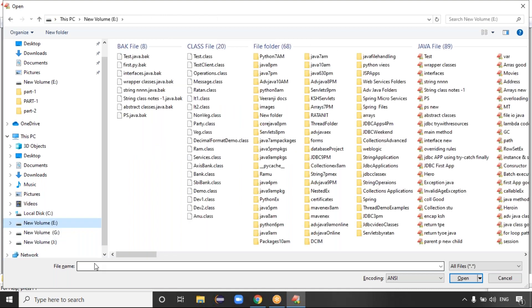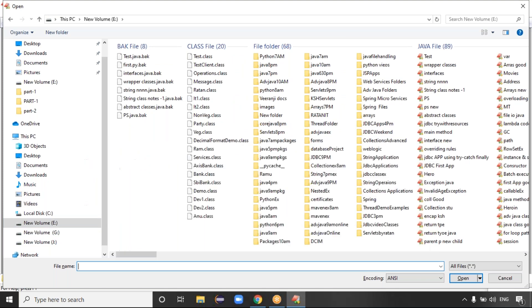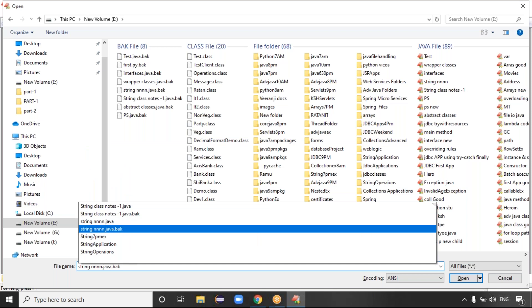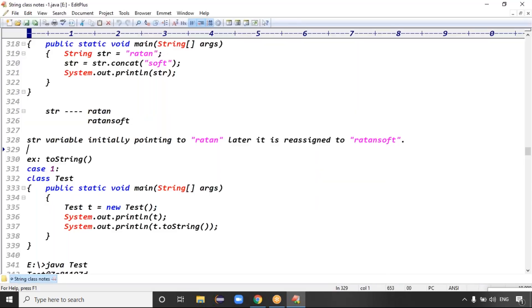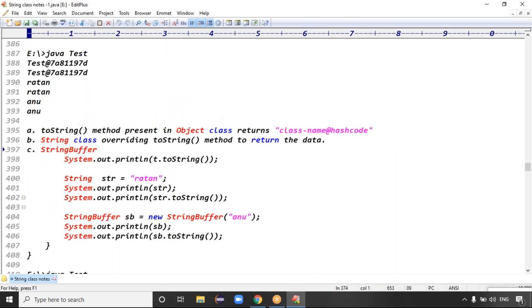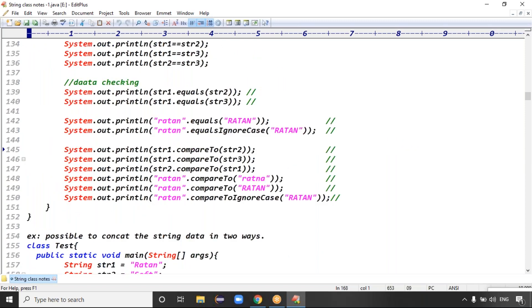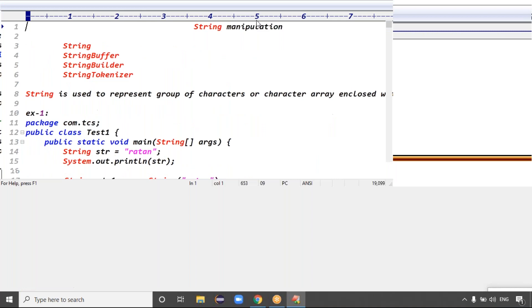If you go for the string manipulations, we'll discuss about four classes: the String class, StringBuffer class, StringBuilder class, and StringTokenizer class.